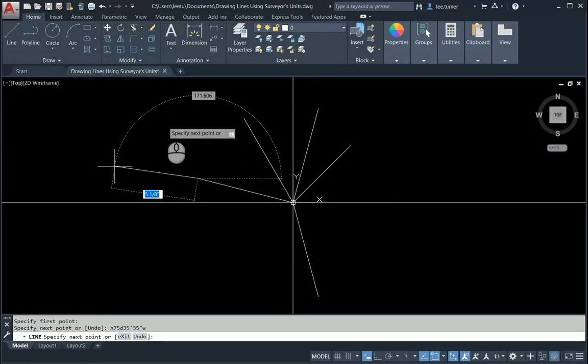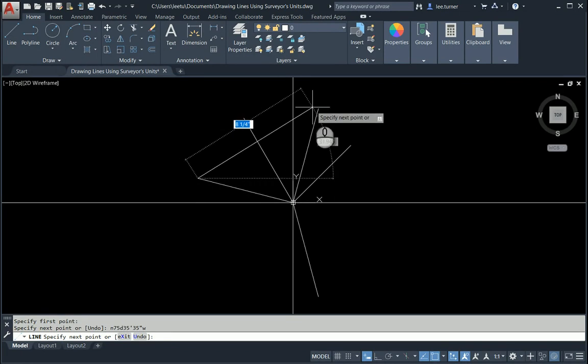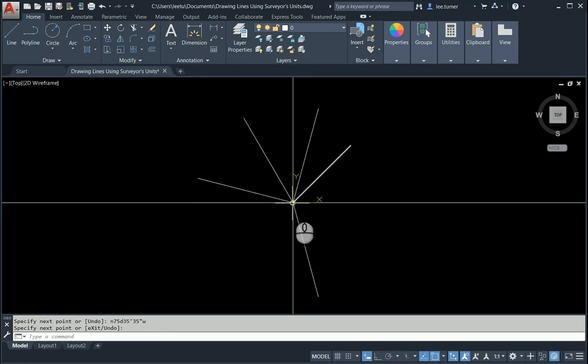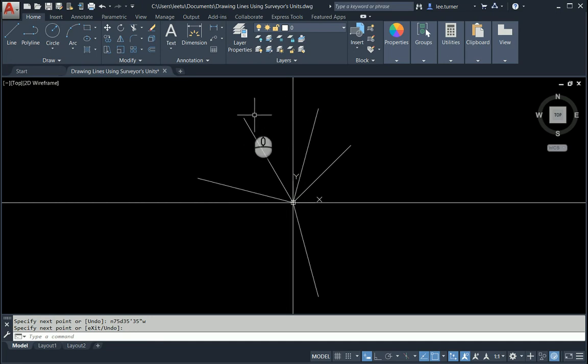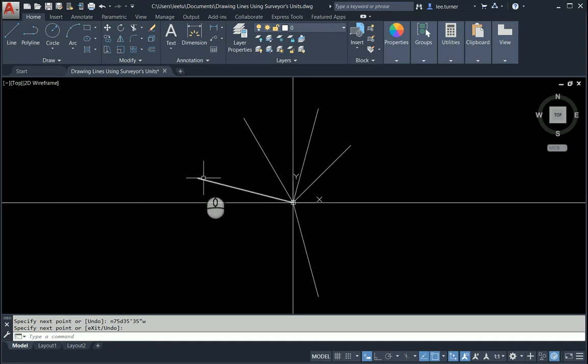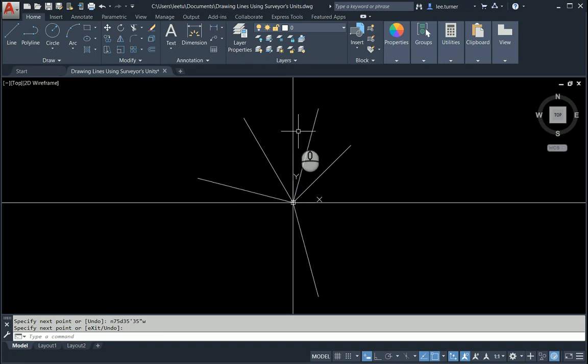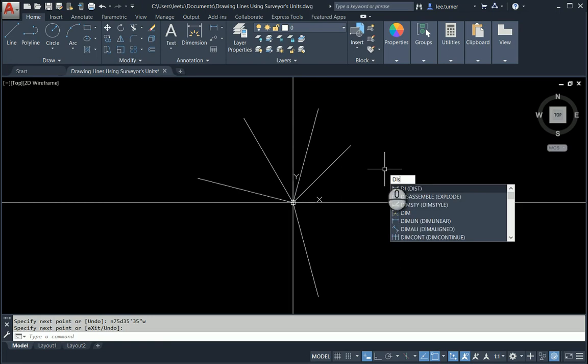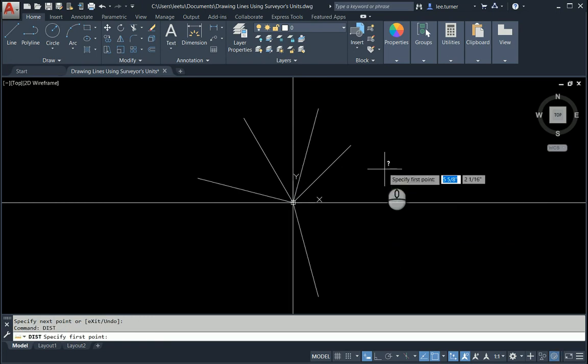There it is. So I went north 75 degrees, 35 minutes and 35 seconds to the west. That is how you enter survey coordinates using AutoCAD.